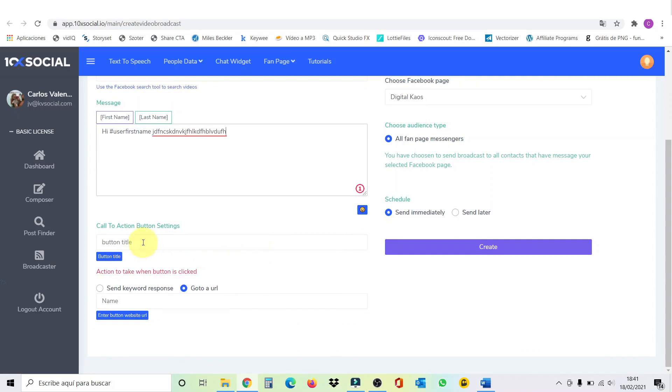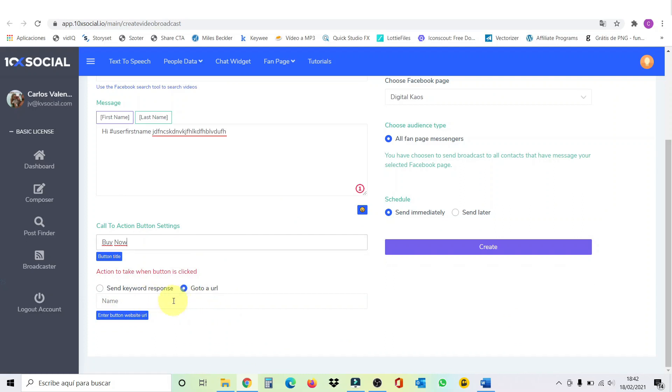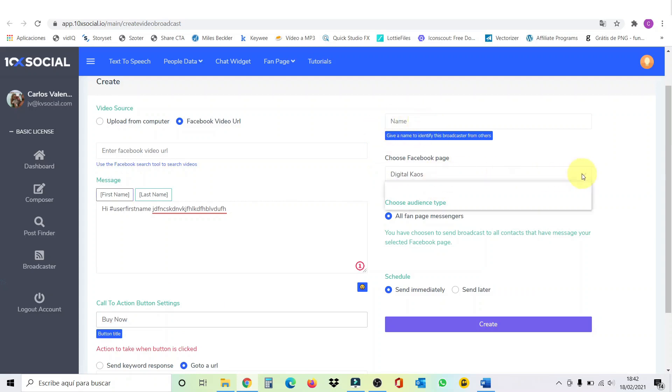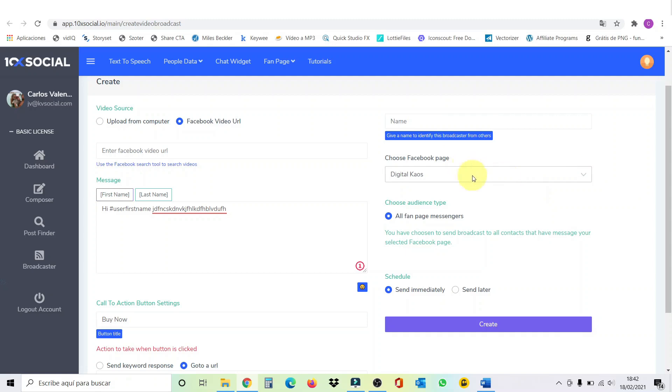And this is going to go to all our fans in our fan page. We can put the title of the button here. Let's say buy now. And then you can send a keyword response like we did before, or you can send them to a URL. So, you can send them to the page where you have the product and they can buy it. Here we give a name to our broadcaster. And we choose the fan page again. I have two. So, we click on this one. And we send it to all our fan page messengers. And you can send it immediately. I'm not going to do this because for this example, I don't want to send a message to my fans.